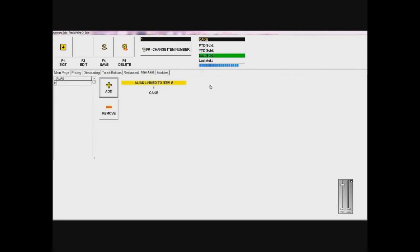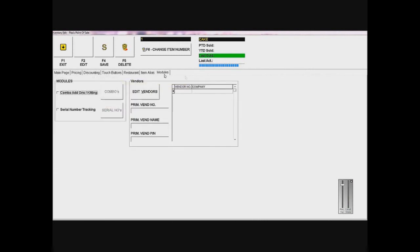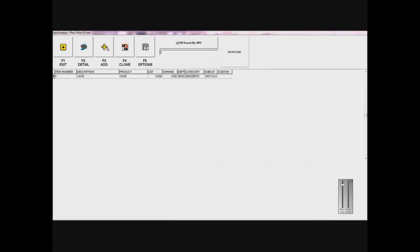Then I'll move on to the last tab, which is modules. I don't need to track it and I don't want to do any combos or anything, so I'll just keep it like this. Now all I want to do is save the item, and that item is now in my inventory and my database.